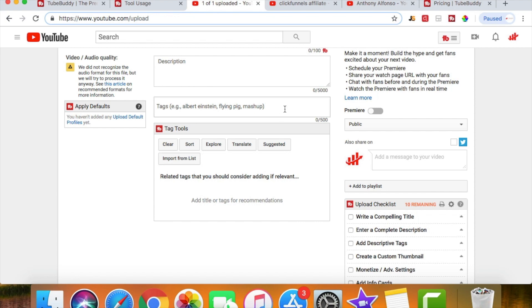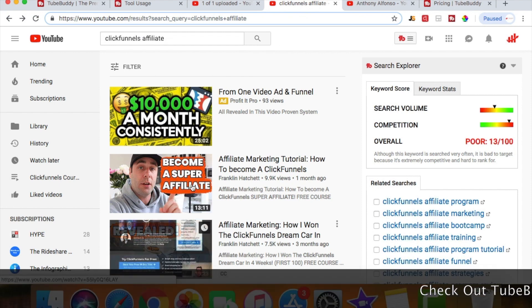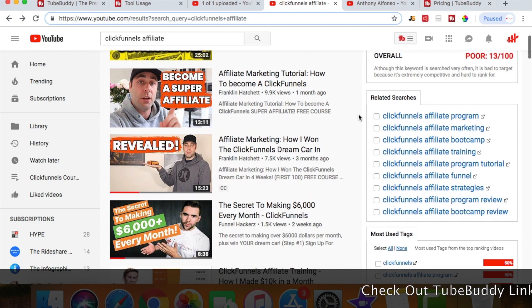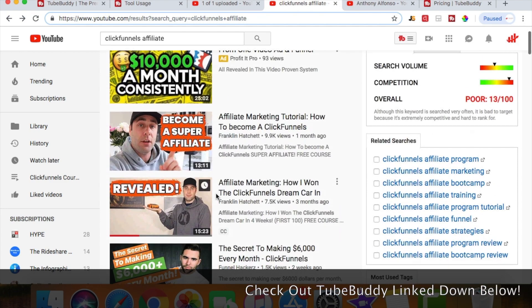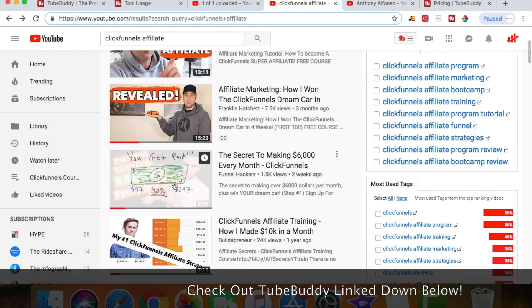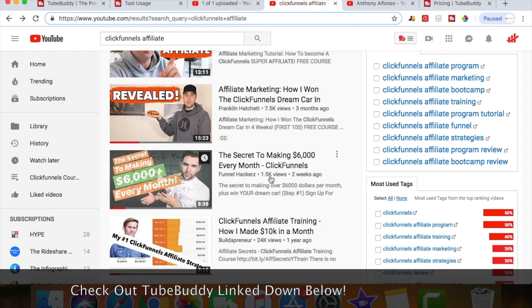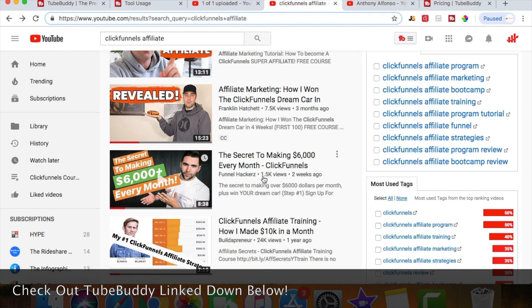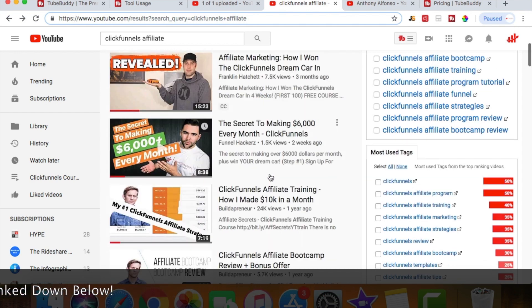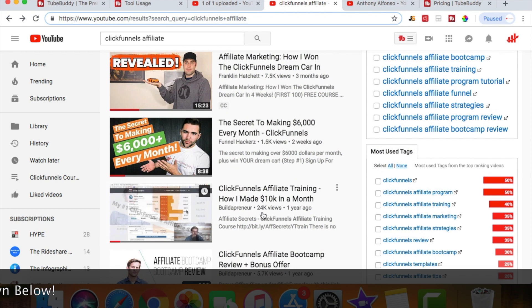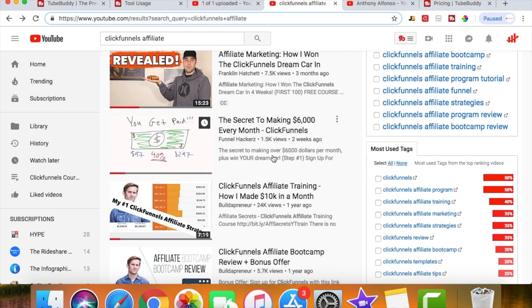Now this is huge because when you rank for these words, then you get put higher up on search videos. So if I were to click on this and go to ClickFunnels affiliate, you can see these are the top ranking videos. So if I were to scroll down here, you can see my video's not too far from the top. And it doesn't always rely on the views, right? So even though this has 1.5 thousand views, the video below is at 24 thousand.